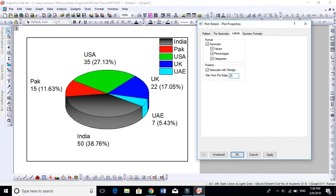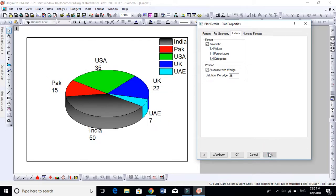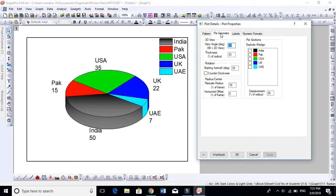If you want to keep the category, keep it. Remove the percentage because we are interested in number of students. Let's come to Pie Geometry, very important. This is the 3D view.